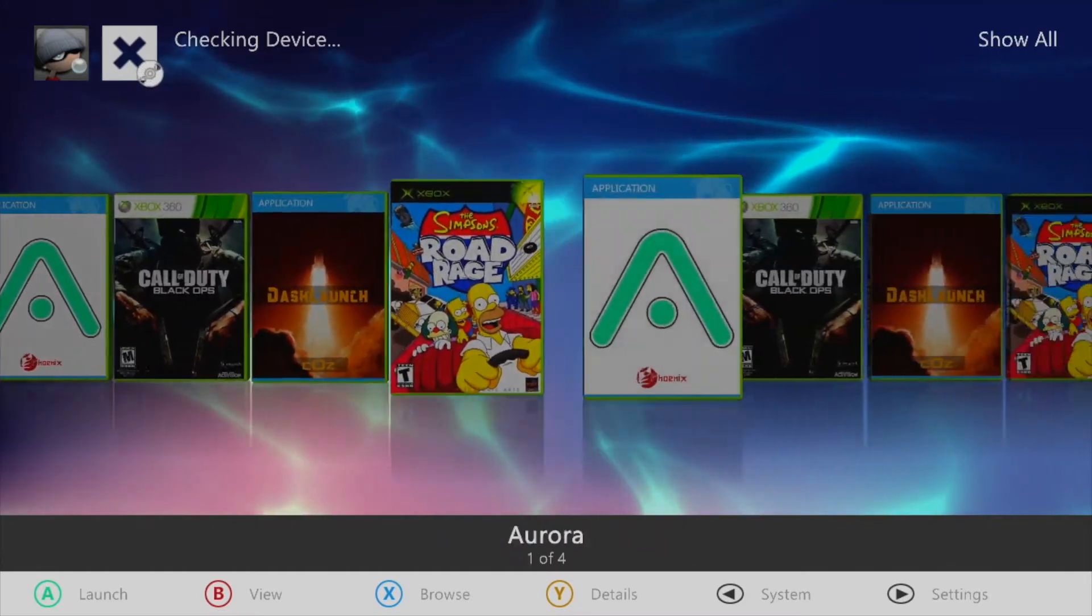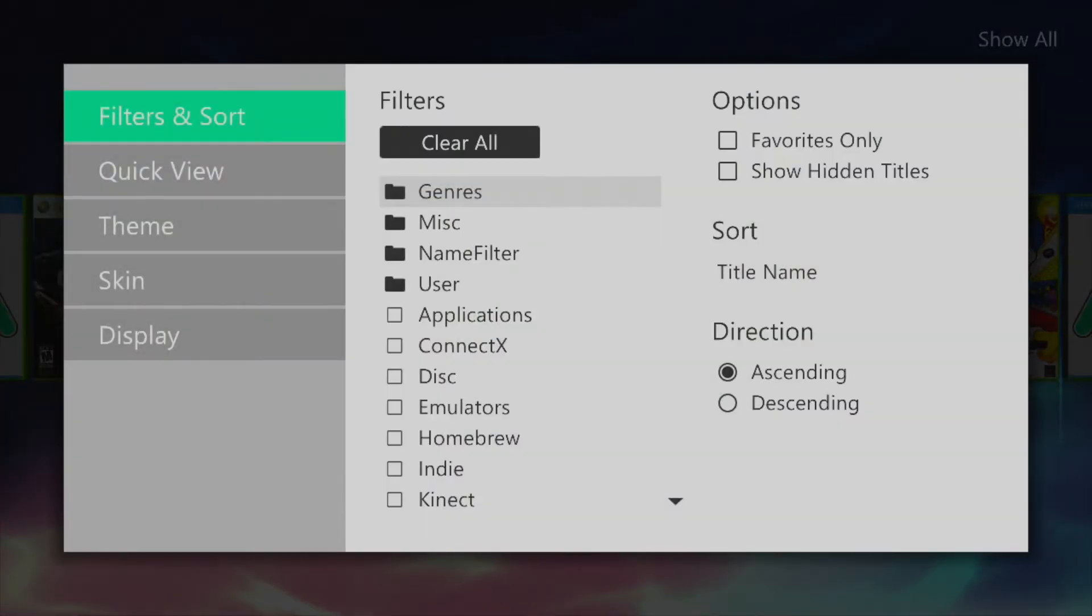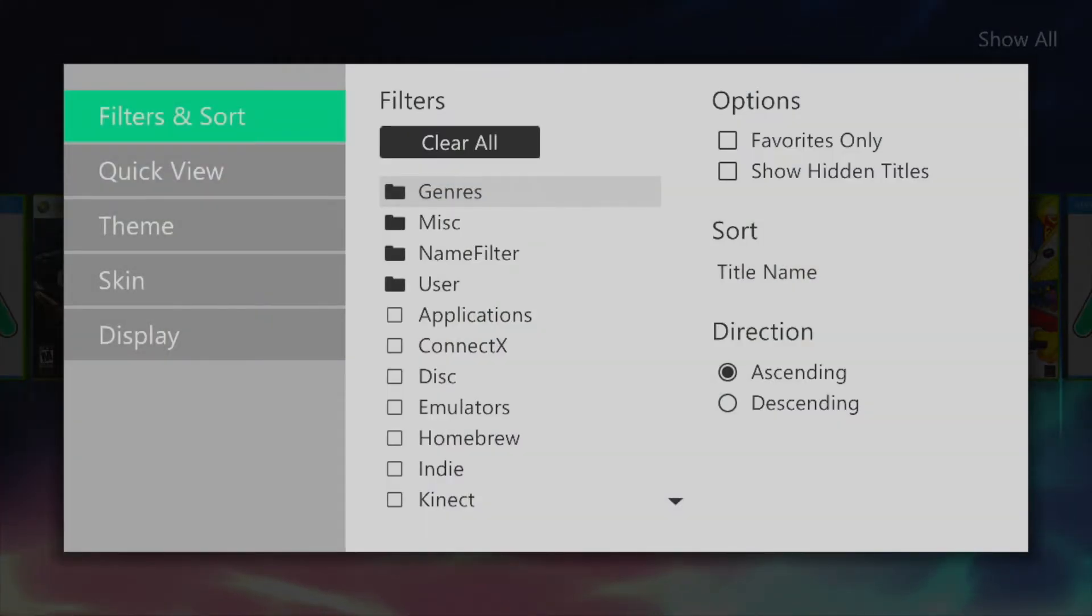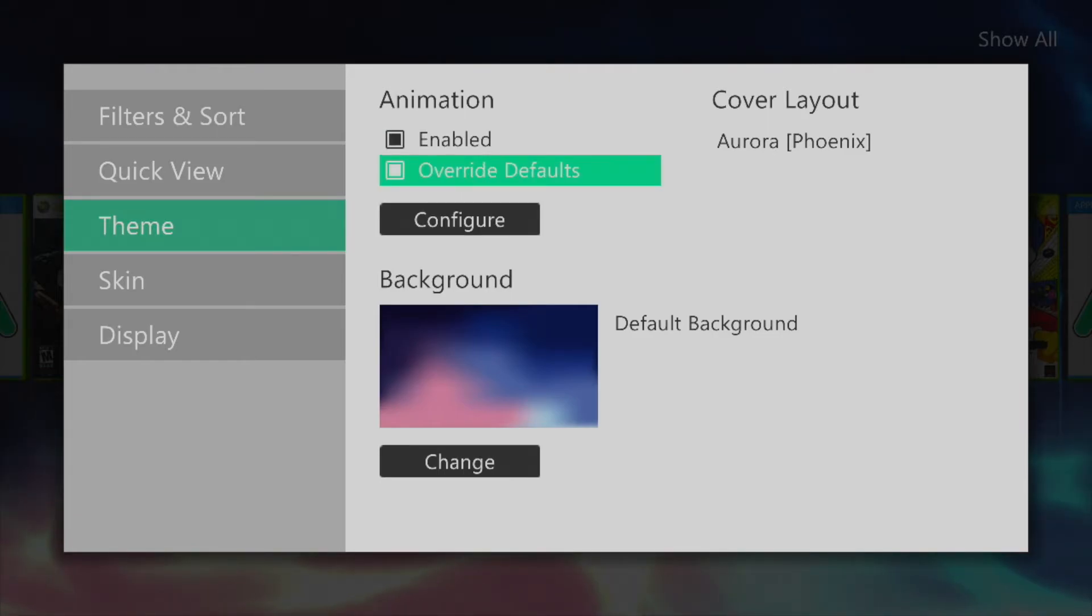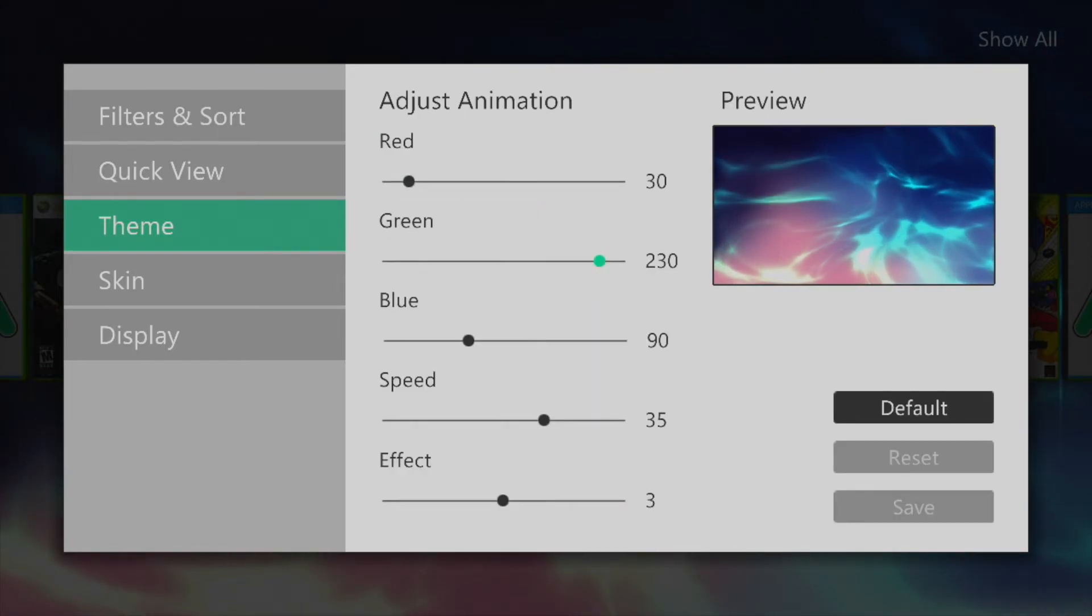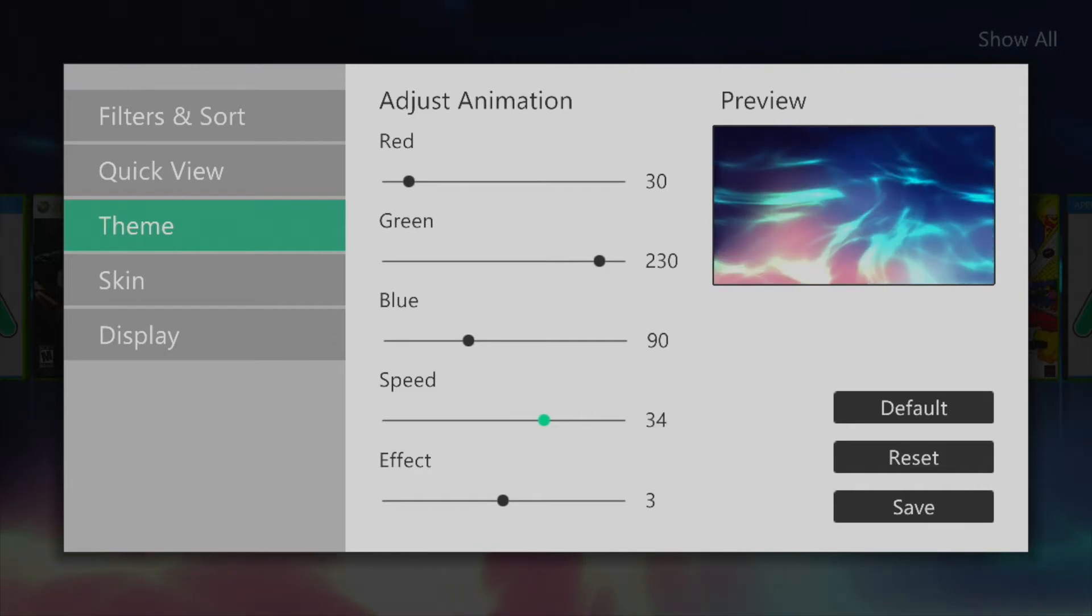You can customize the home screen by pressing the B button and then going down to theme. Checking the button that says override defaults within the animation will allow you to configure the colored background on the home screen.